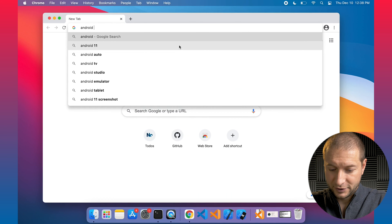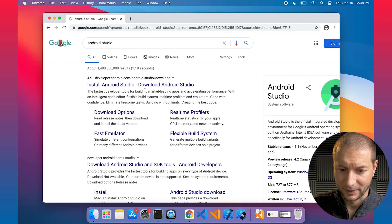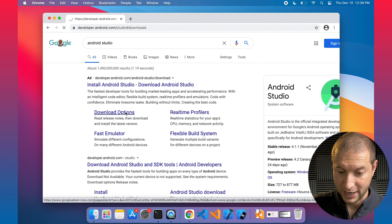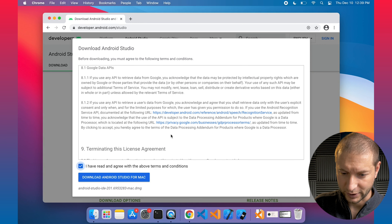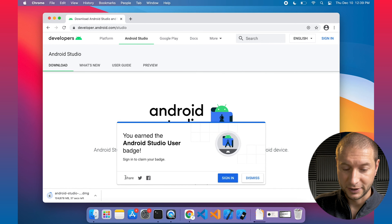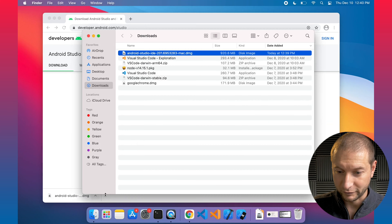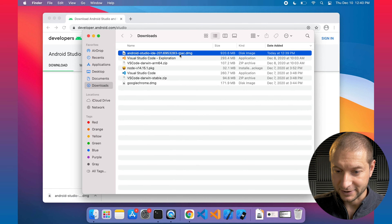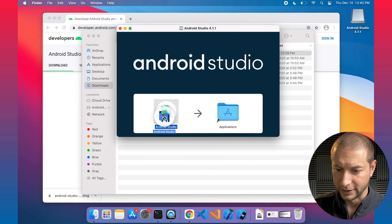I'm going to go to Google — Android Studio. Does anybody remember URLs anymore, or do we just go to Google? Android Studio download options. Let's do that. Download Android Studio for Mac. I read the licensing agreement. Download. So that's going to do some downloading — and I earned a badge. Show in Finder. My download finished — 920 megabytes. Let's double click that thing and install it. Drag it over to applications.